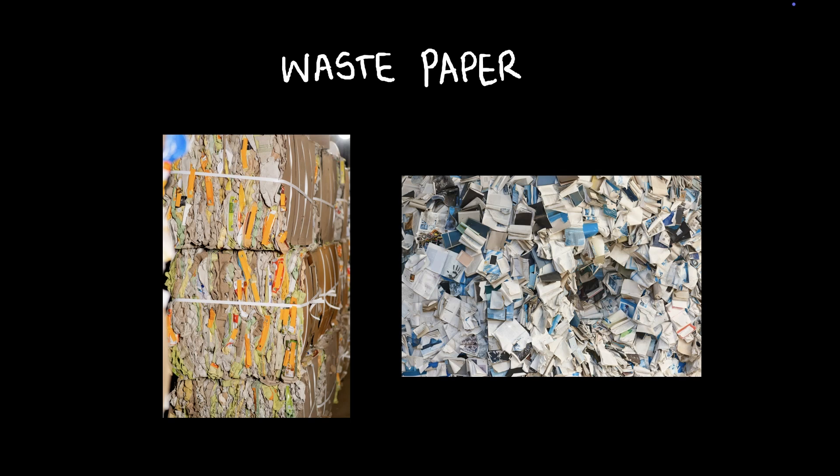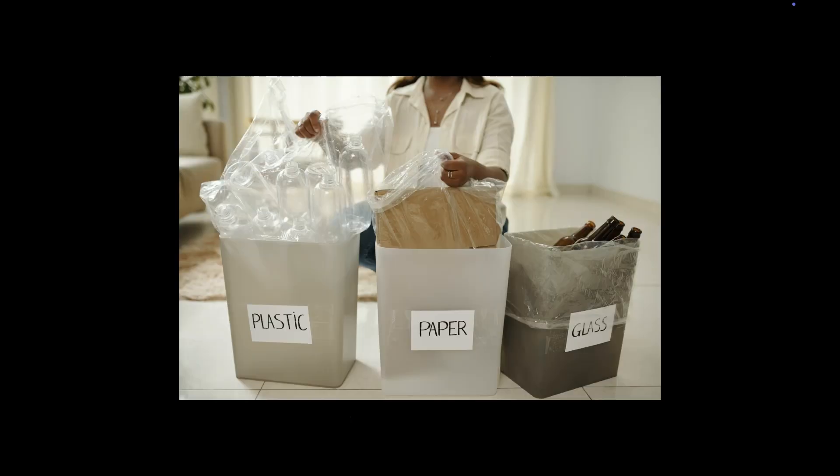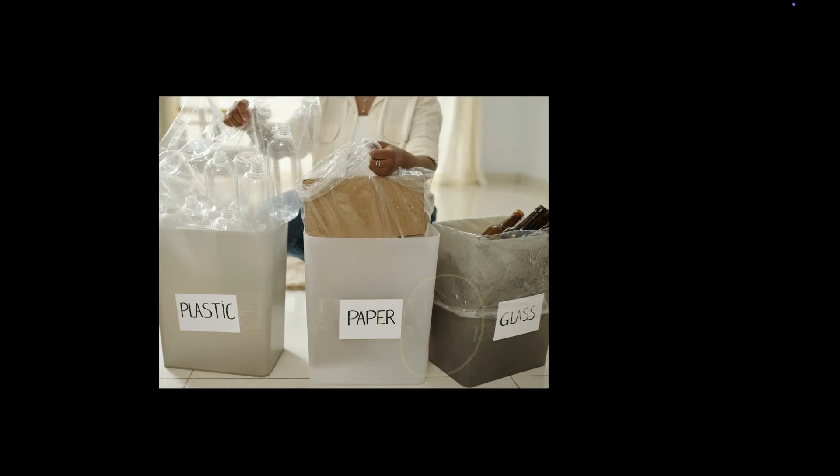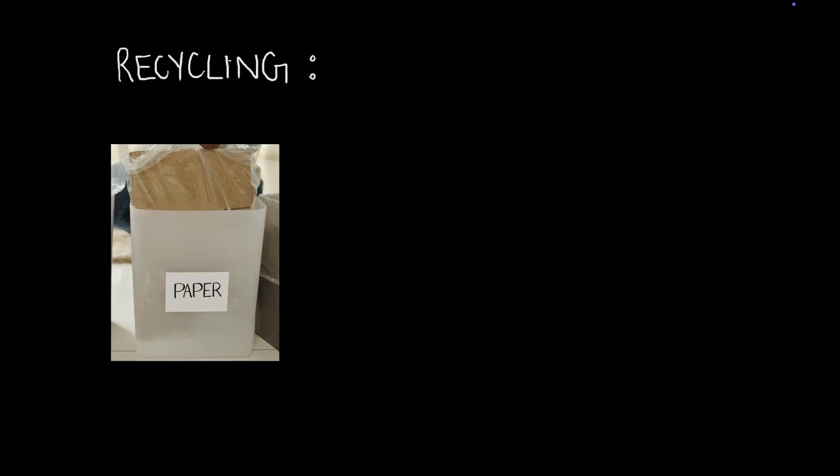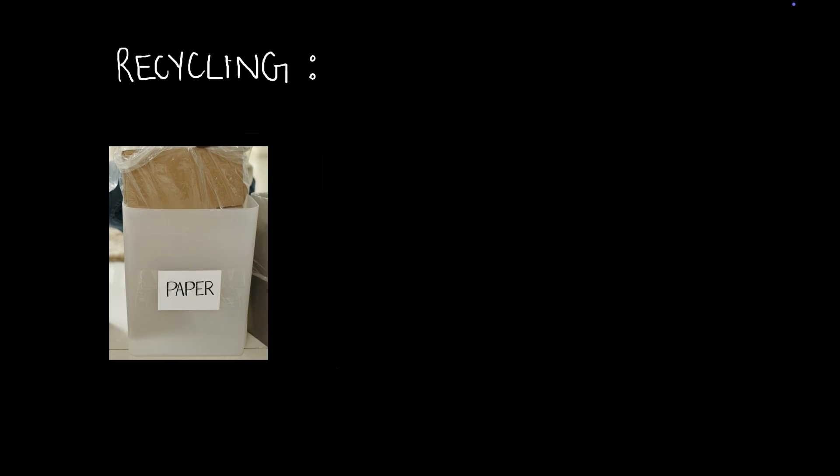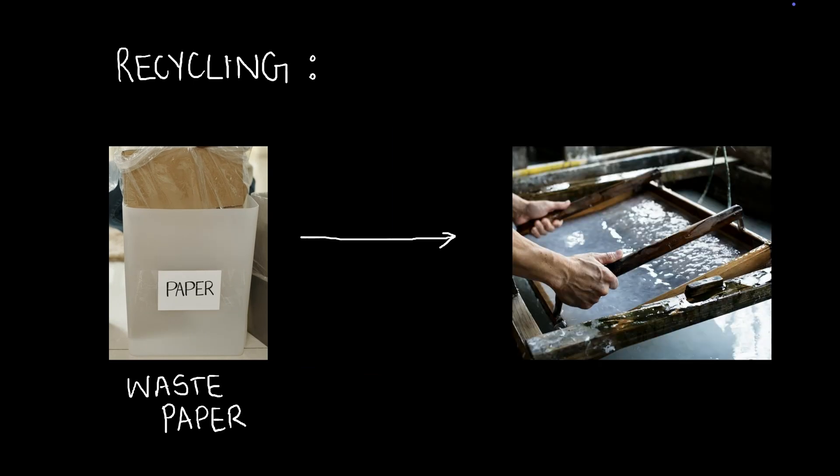You might recall that we often sell our old newspapers and old notebooks to someone who recycles them, right? And if you've noticed, we often even segregate our waste into different types so that it can be recycled effectively. This waste paper is then taken for recycling. So, we take the waste paper and then turn it back into pulp. Back into pulp. Now how do we do that?